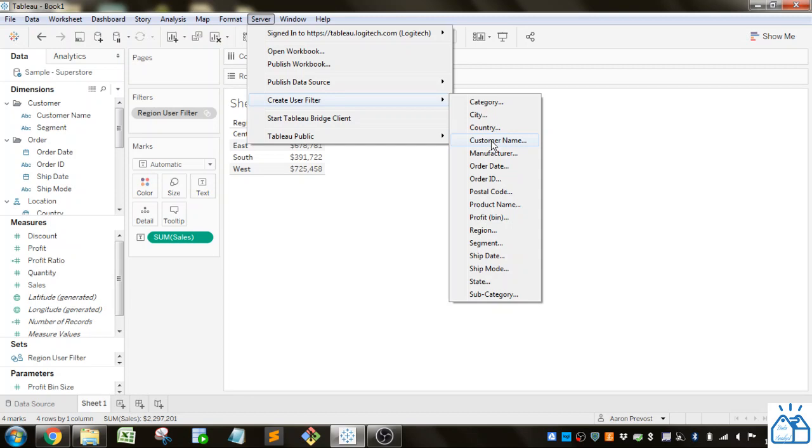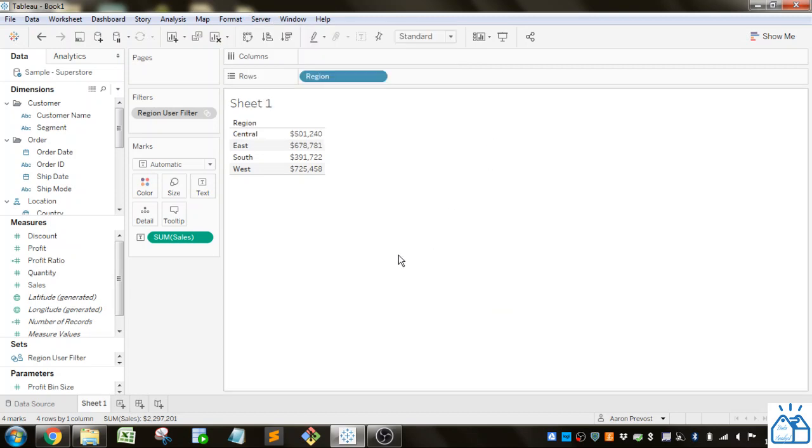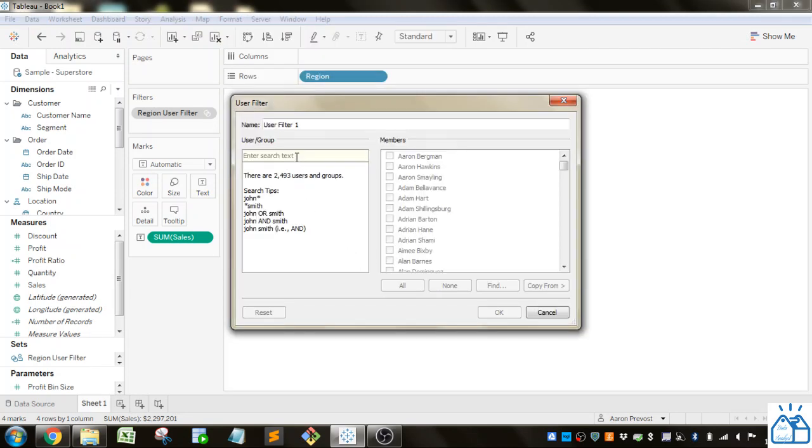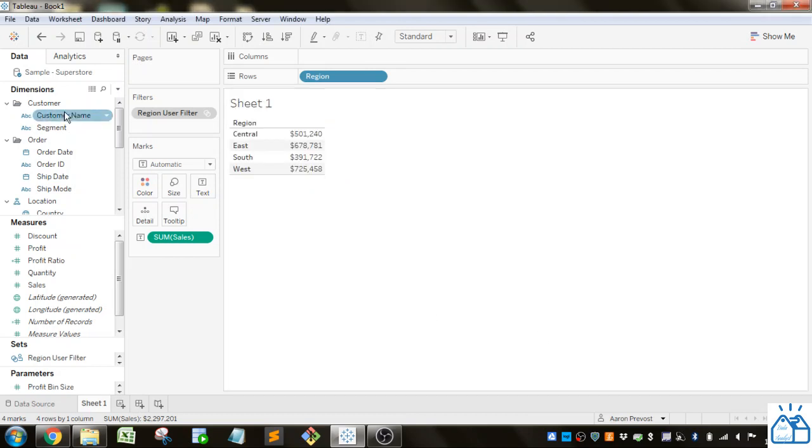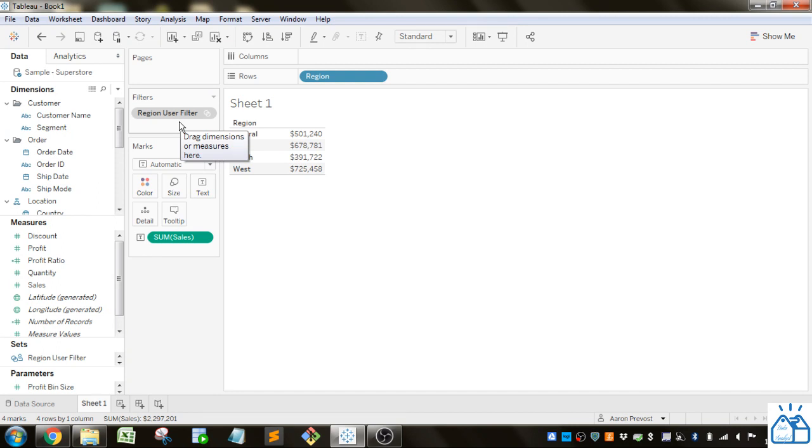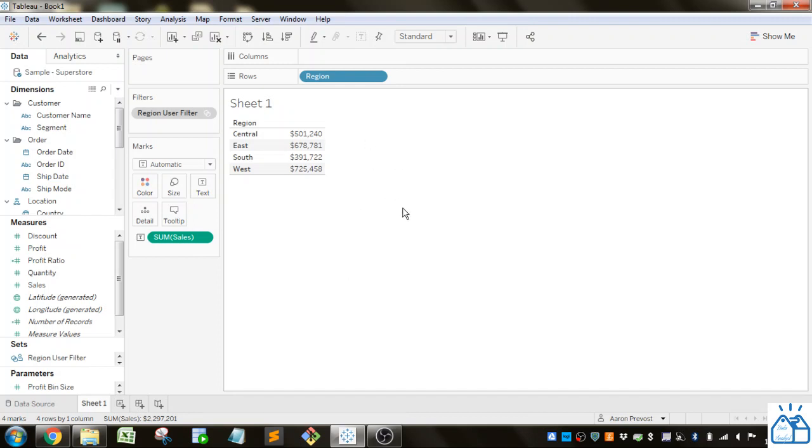Then you select which users you want to have access to different types of data. And then you put that user filter into the filters. And then you just create your table or chart or whatever you want to do as you would before.